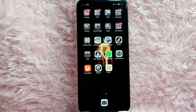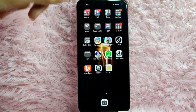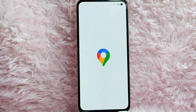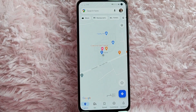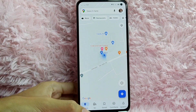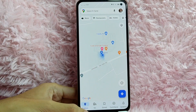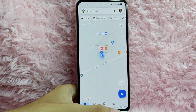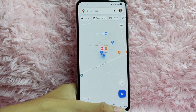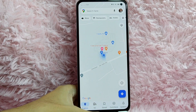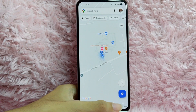First, open your Google Maps application. Once you open your Google Maps application you will be directed into this page. As you can see, below we have options — we have the Explore icon, Go icon, Save icon, Contribute icon, and Update icon.